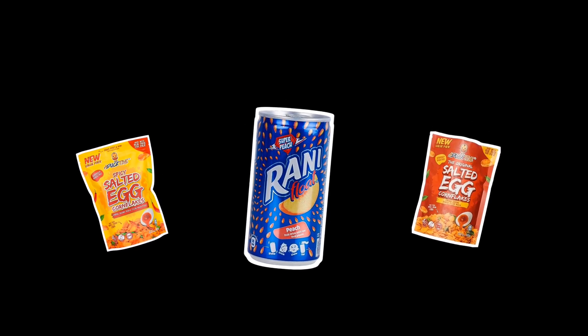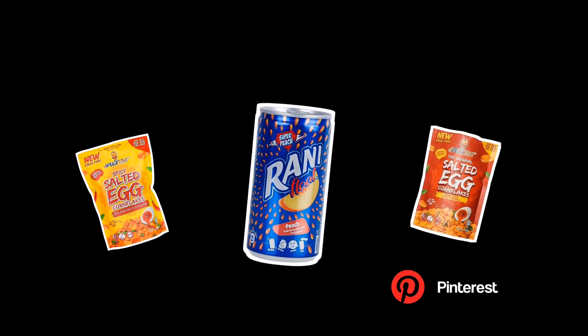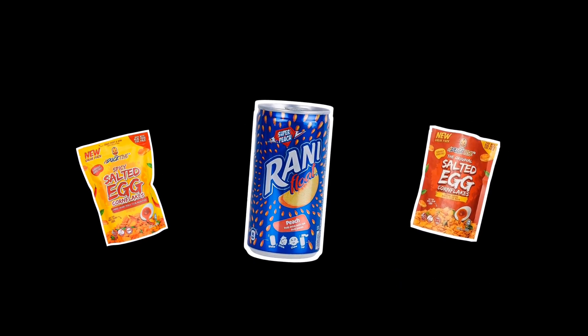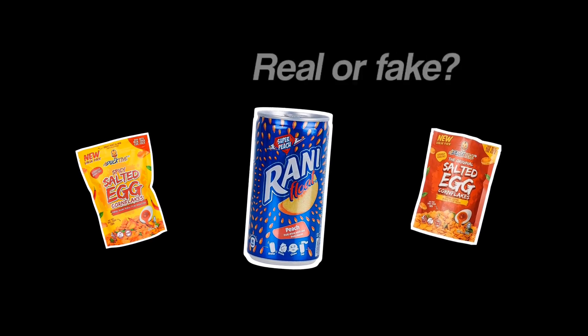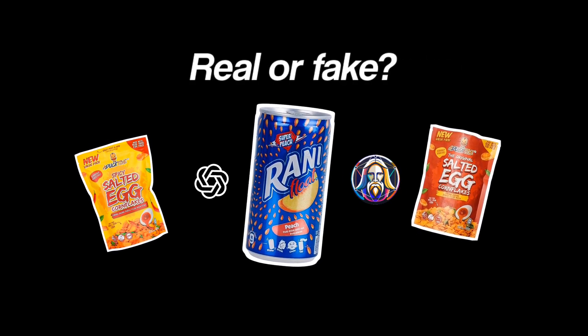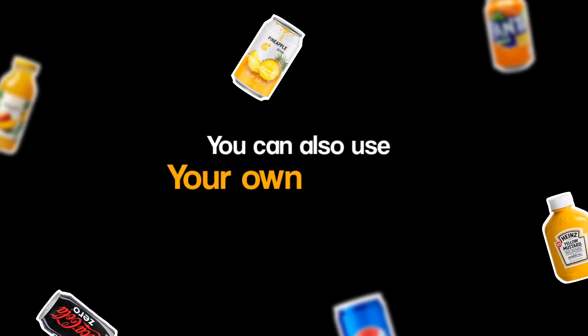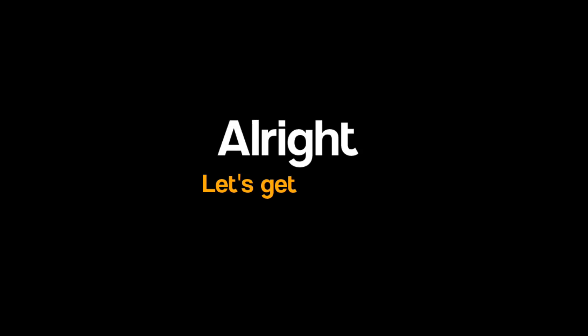For this tutorial, we'll need these products. I found them on Pinterest. Honestly, I'm not sure if they're real or AI generated snacks, but that doesn't matter. We'll use them anyway. You can also use your own products. Alright, let's get started.